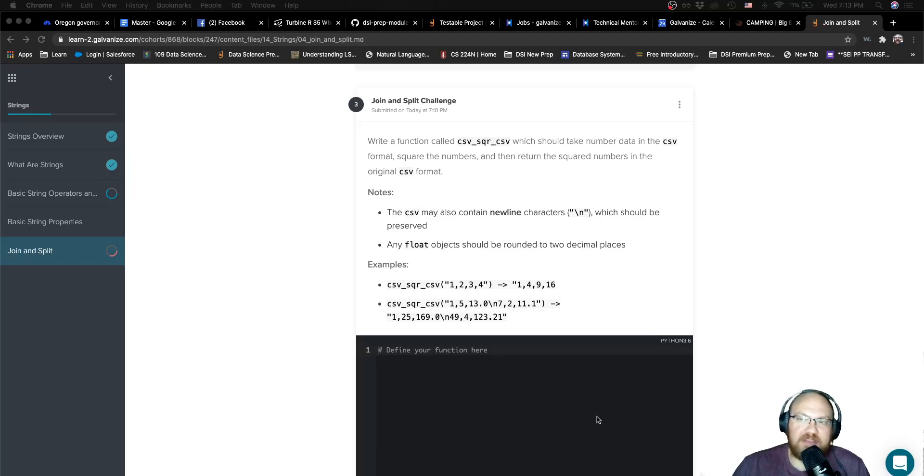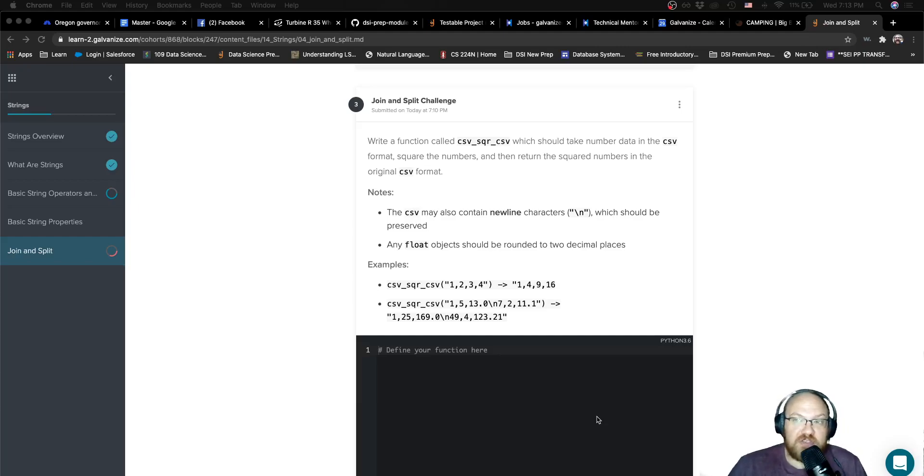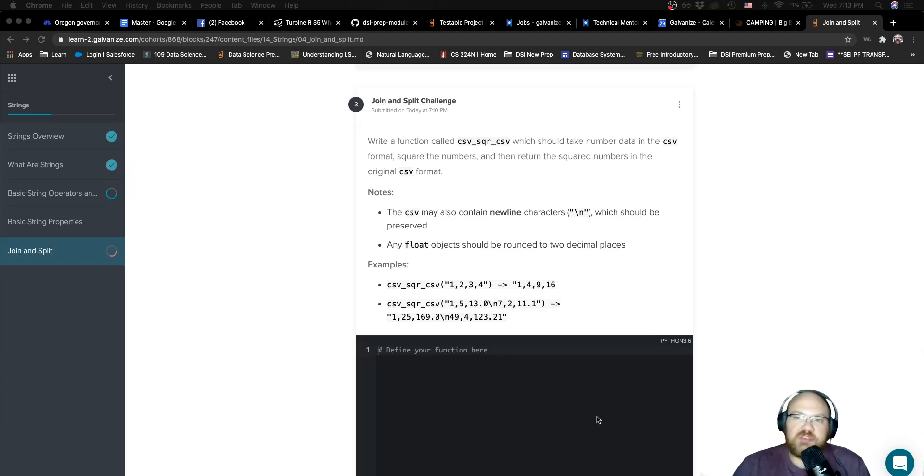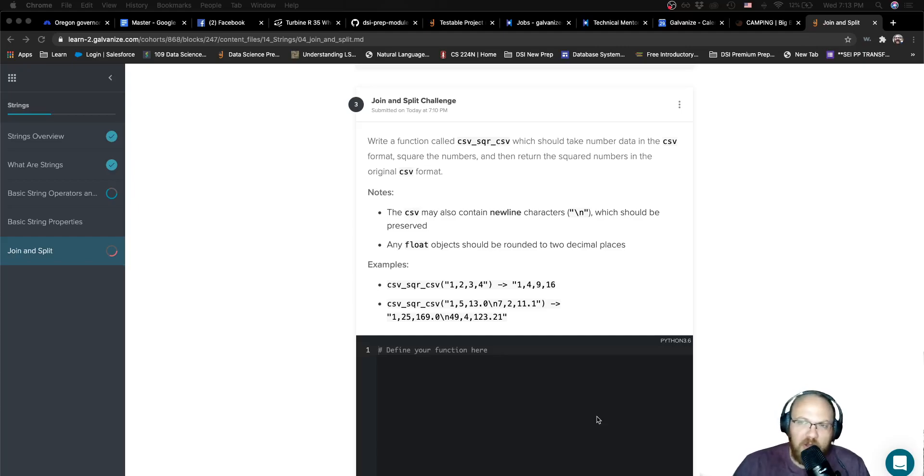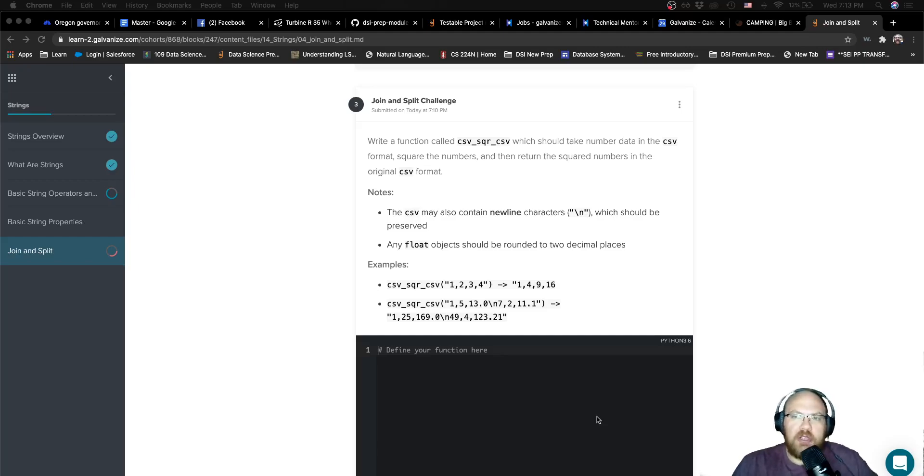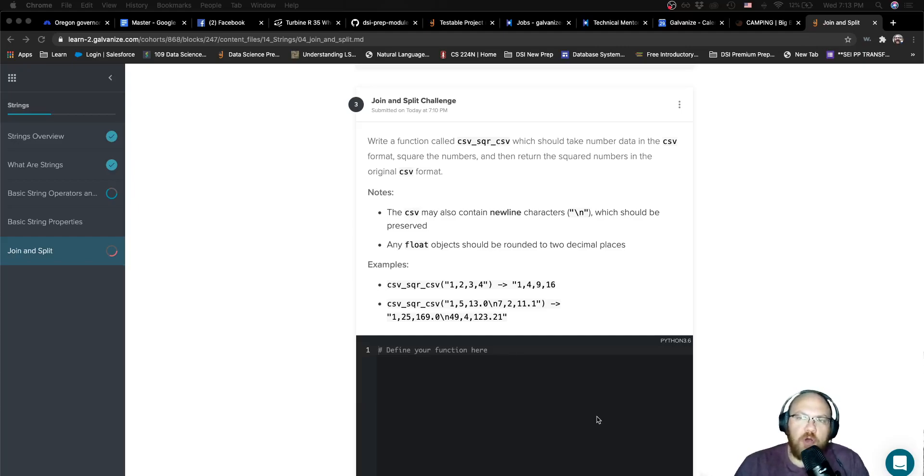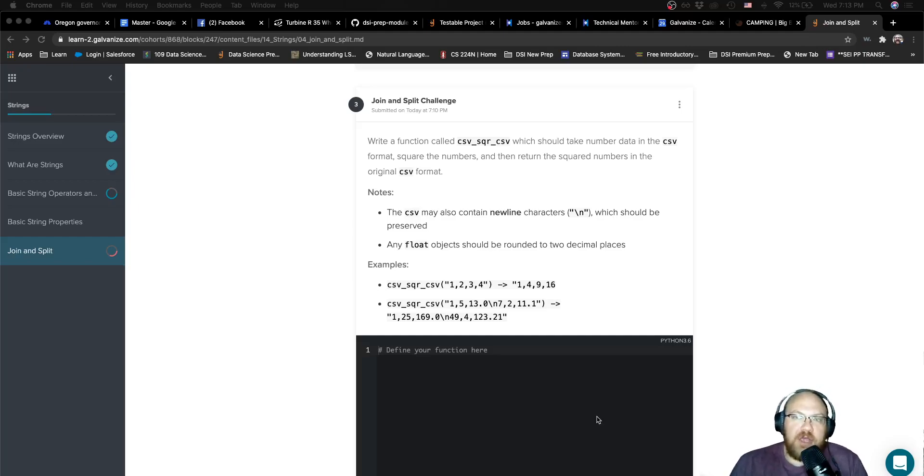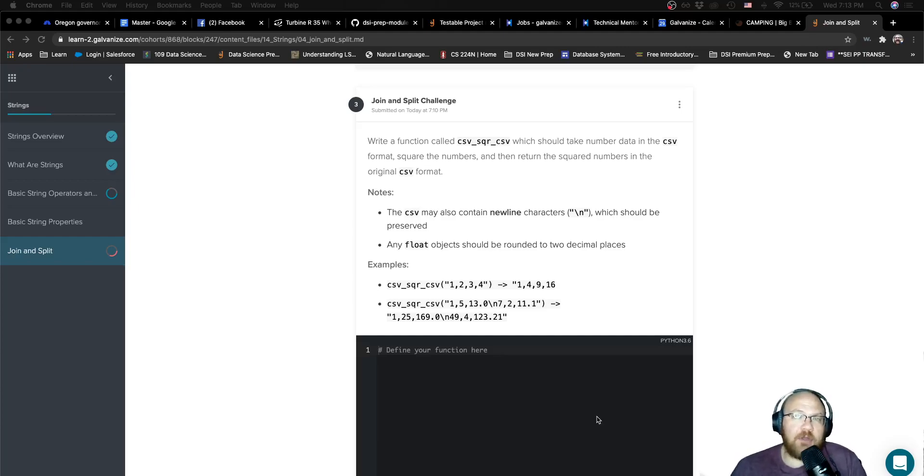That may not always necessarily be the case. There may be some cases where we only briefly mention something, and you actually have to dig into some Python documentation, some Google, some Stack Overflow. You might have to copy and paste your error message to try and figure out what's going on. So I just want to prime everyone that yes, this challenge is harder, and that's okay.